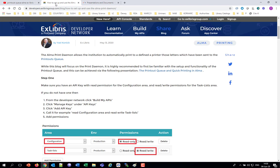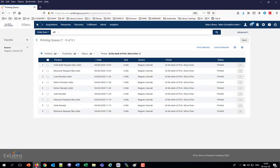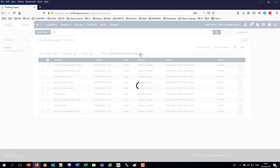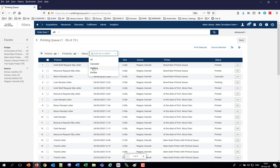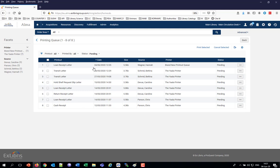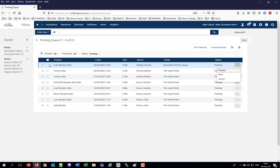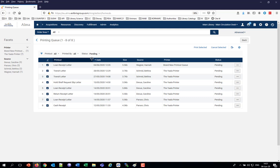We're going to be focusing now on the Print Demon, which automatically prints out the letters that are waiting in the Printouts Queue. In the Printouts Queue, many of the letters may be in status pending. Without the Print Demon, you would select a letter and click Print, or multi-select and click Print to a specified printer. However, it's also possible to install and define a Print Demon, which will go at a pre-specified interval of minutes, check this Printouts Queue, go to a specific Printout Queue, and automatically print the letters.